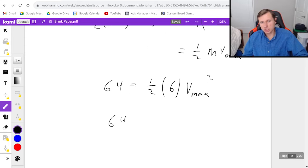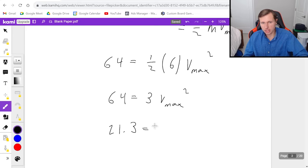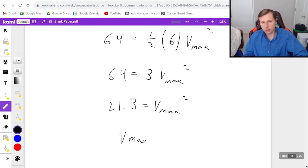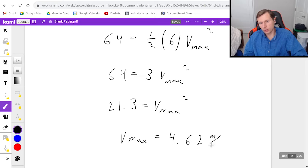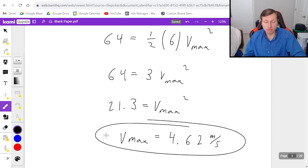So: 64 equals one half times 6, which is 3, times v_max squared. Dividing both sides by 3 gives 21.3 equals v_max squared. Taking the square root of both sides gives a maximum velocity of 4.62 meters per second. That's the fastest speed the spring-mass system can reach.